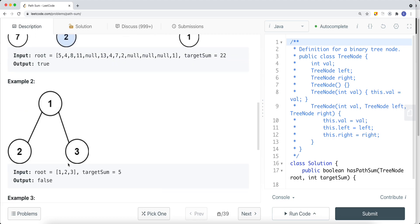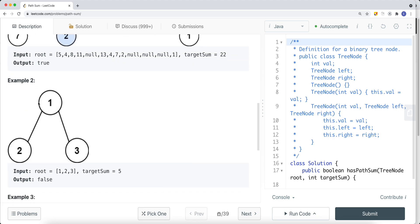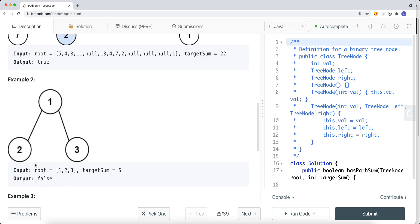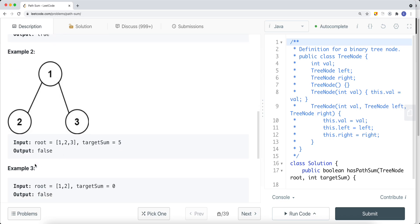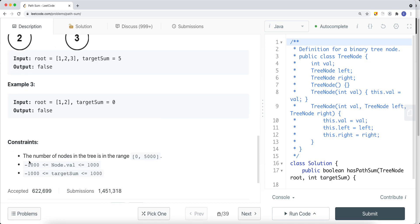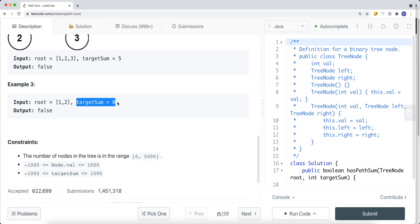In another example, if all the paths in our tree from root to leaf do not equal the target sum, we return false. Looking at the constraints, there could be a situation where the tree has zero nodes, meaning the root is null. In that case, it doesn't matter if the target sum is zero or any number — we return false because we want to go from the root to a leaf node, and if there are no nodes at all, we return false.